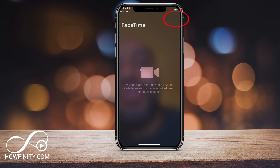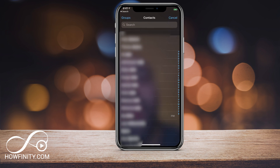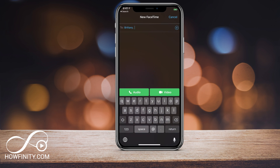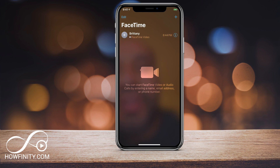All you have to do is press the plus sign and you can either press it to access your contacts or type someone's email or phone number. I'm going to press the plus sign and choose someone. When their name is here, I can choose audio or video — so if I choose audio or video here, it's going to call them. I just hung up right away, but that's how you use FaceTime right here.